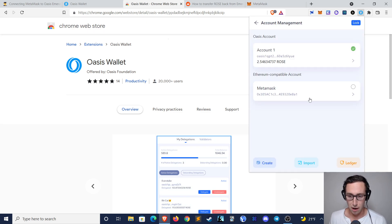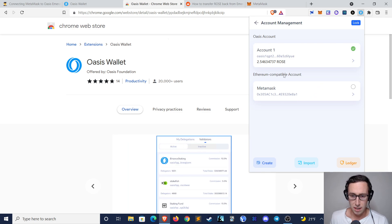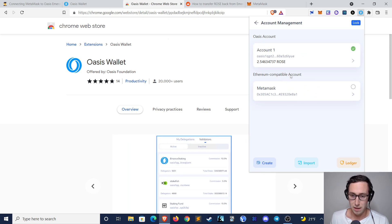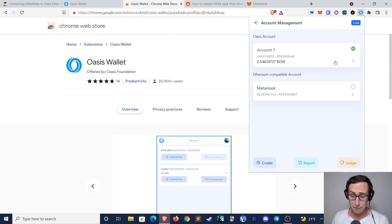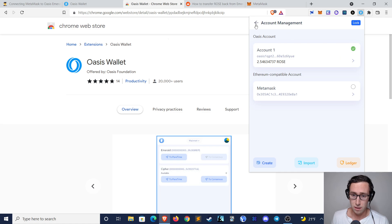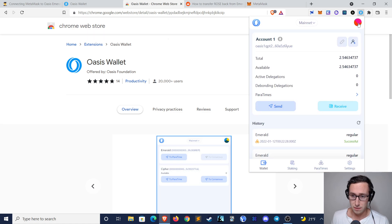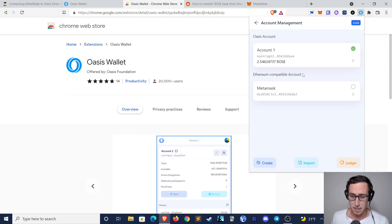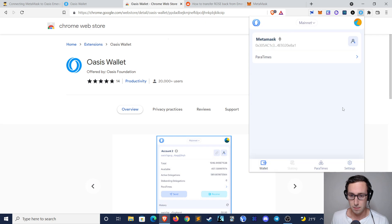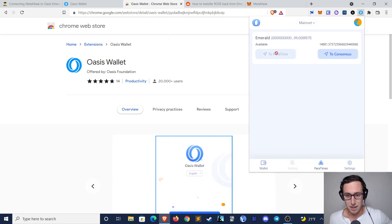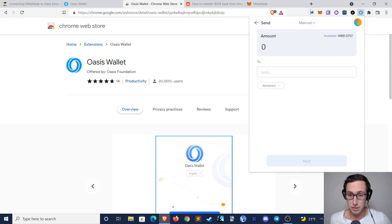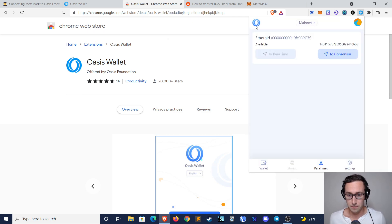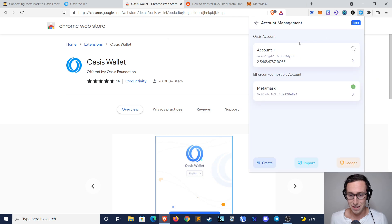And so you can see I already did this here. So now I have my Oasis account and then I also have my Ethereum Compatible account. Now if I want to send ROSE back from MetaMask to the Oasis wallet, I just click on the sphere, see all my accounts, toggle to the MetaMask account, then I go to Paratimes, and before I was sending it to the Paratime, now I'm sending it to Consensus.